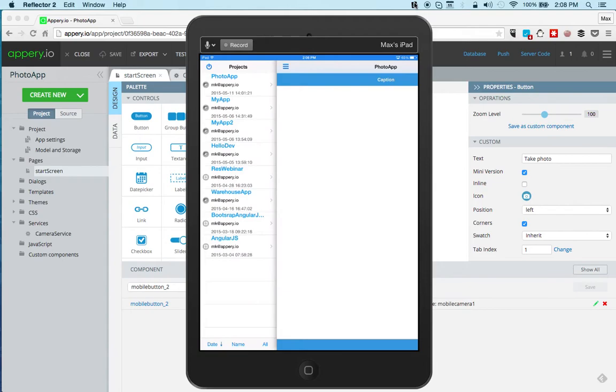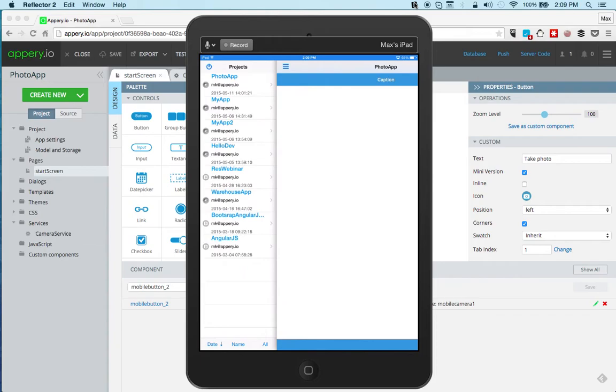This is the Appery.io Mobile Tester. This is for iOS, there's also a version for Android, and it allows you to test apps on the device without installing them. You basically, you will download the app to the device and allows you to test the native APIs. And of course, Camera is one of them, so we're going to do that.